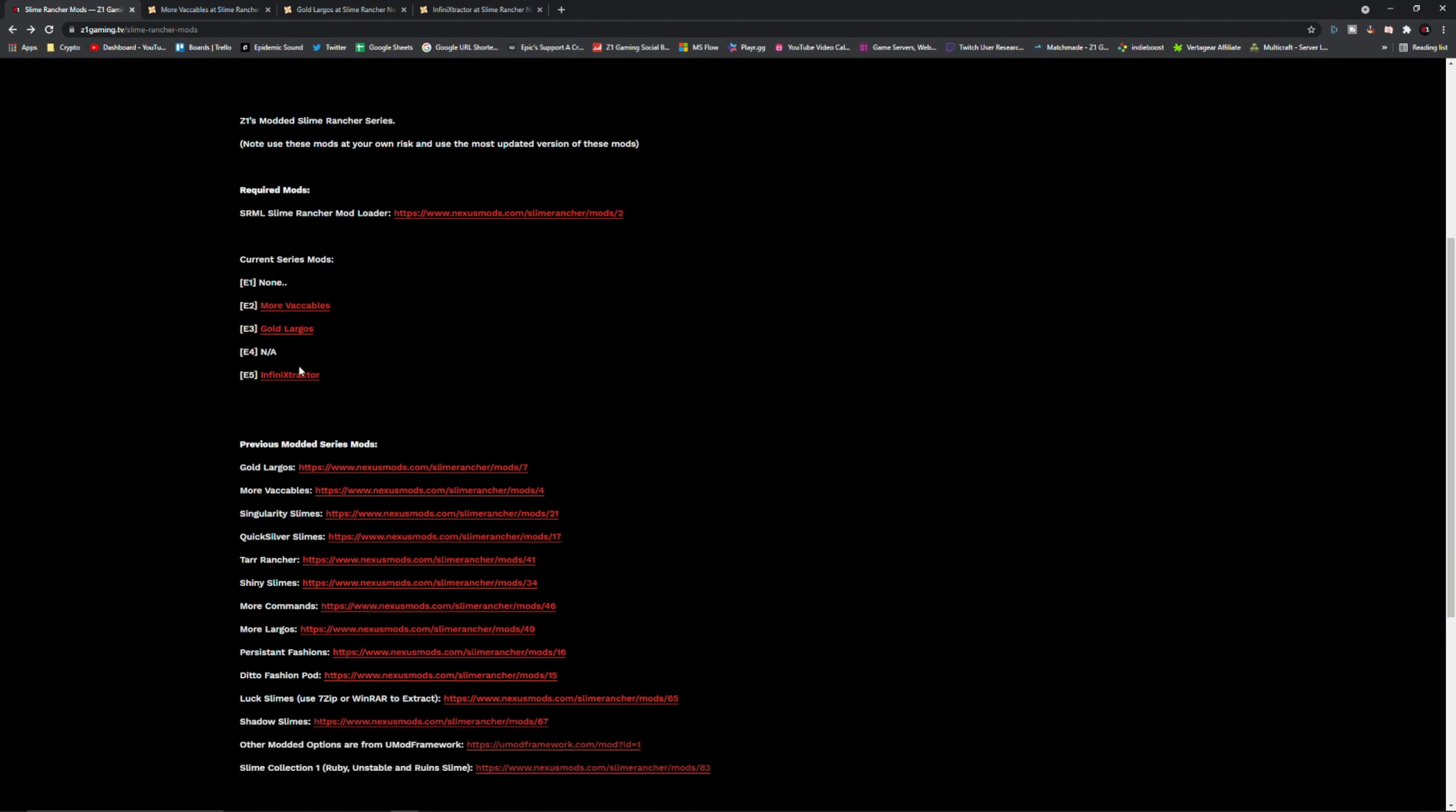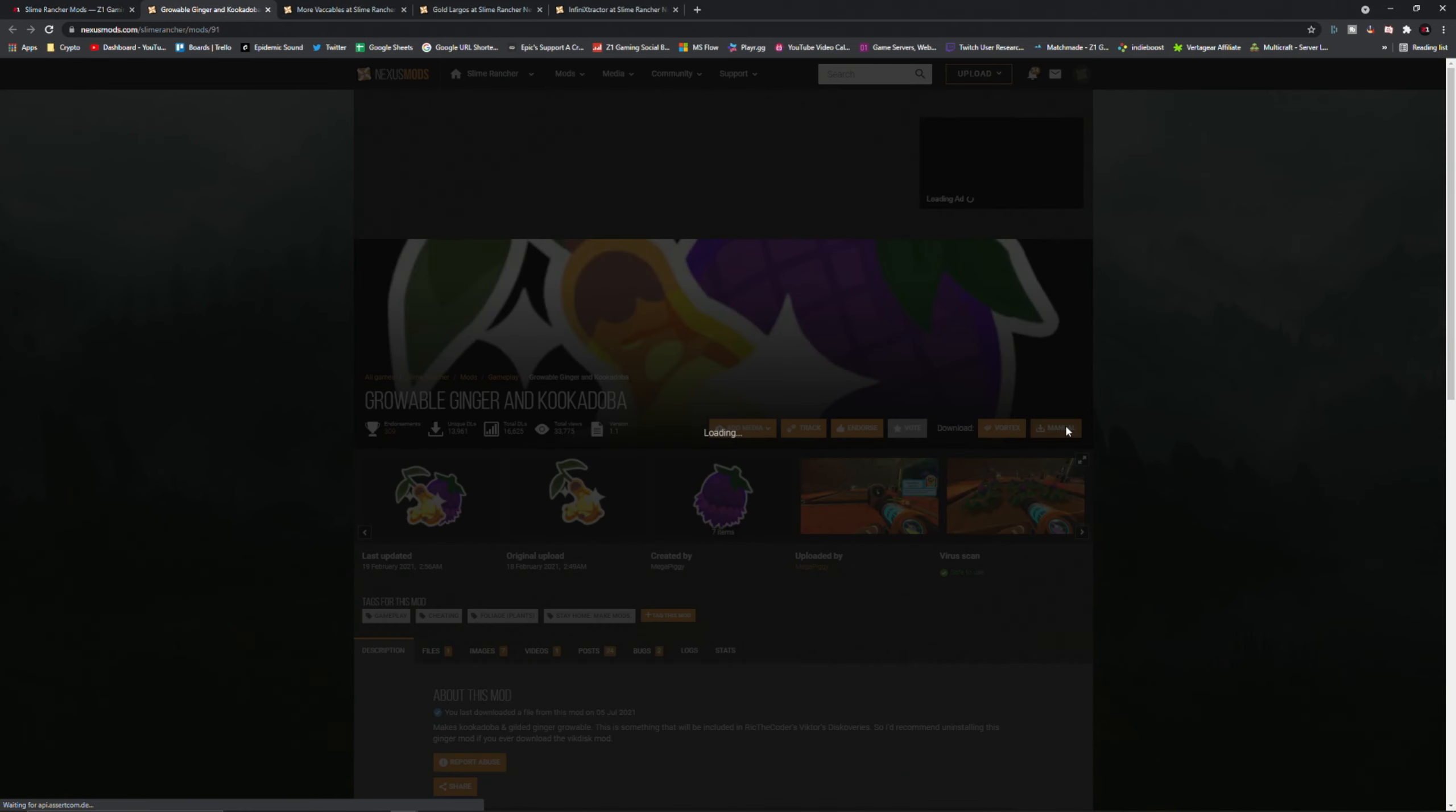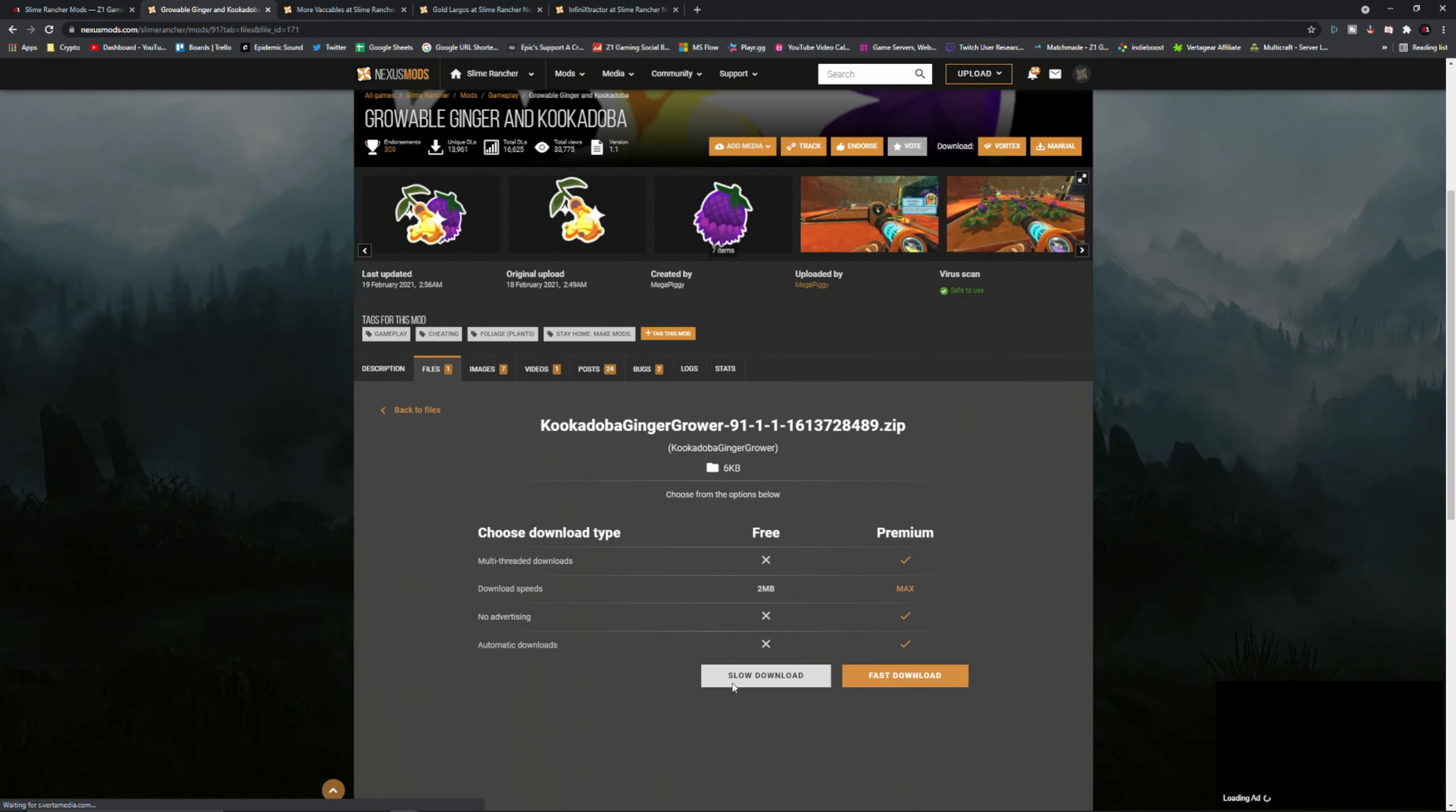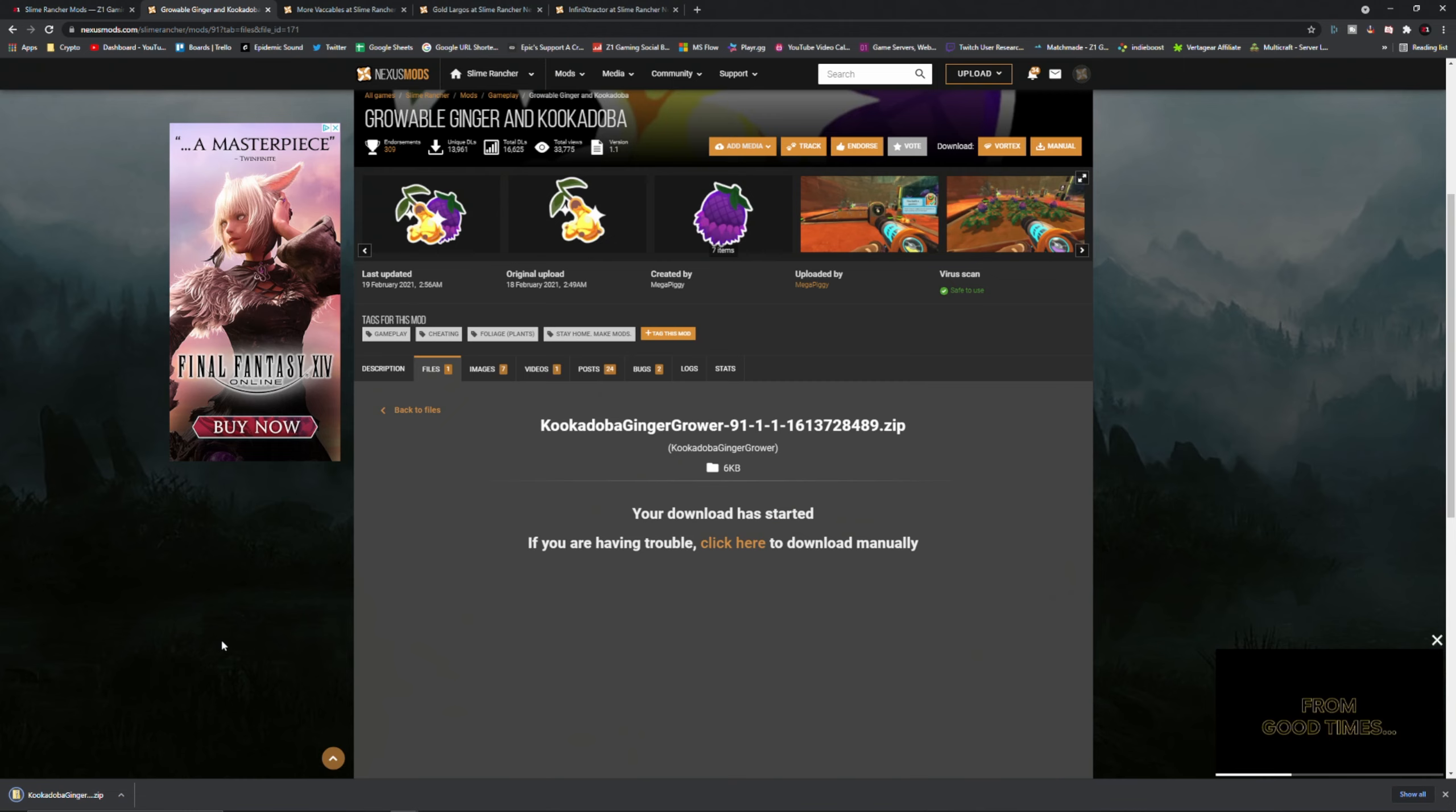I'm going to go ahead and go back to my website. I need More Vacables, Gold Largos, and Infinite Extractor. I'm missing one. Quick refresh, there it is, the Gordo Ginger Coconut. So I'm going to go through and get all these. I'm going to hit manual download. It's going to tell you right here additional files required, you need to make sure you have Slime Rancher mod loader. You don't need to grab this every single time, just say yes I have it. Cool, download easy.